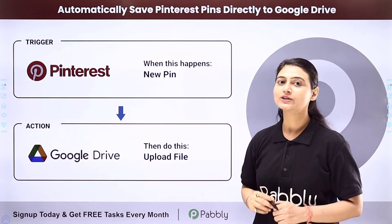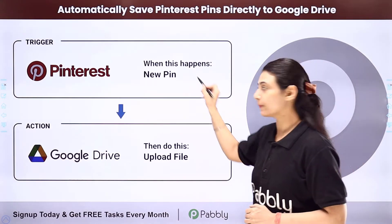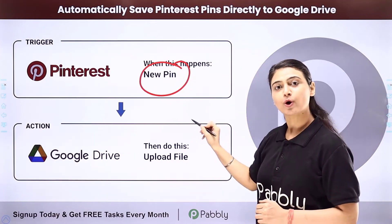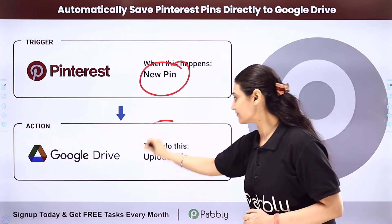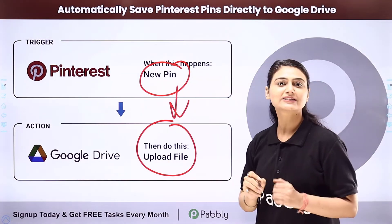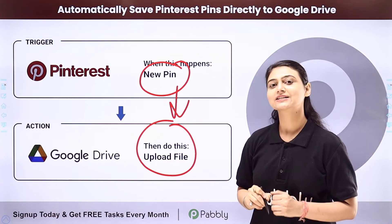Let's say you want every time you add a new pin to your board, it should be automatically saved to your Google Drive. So we are going to automate this entire process using Pabbly Connect. Come to my screen to see how we do this.